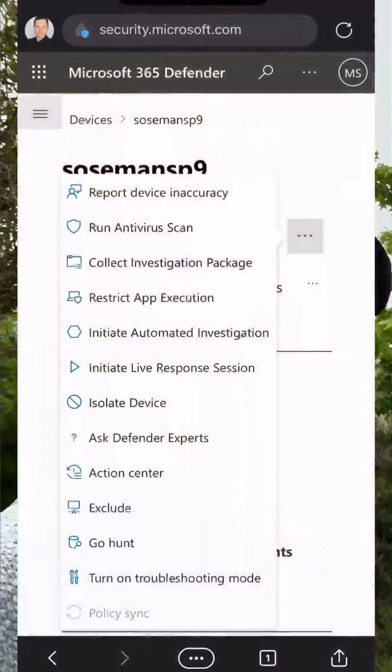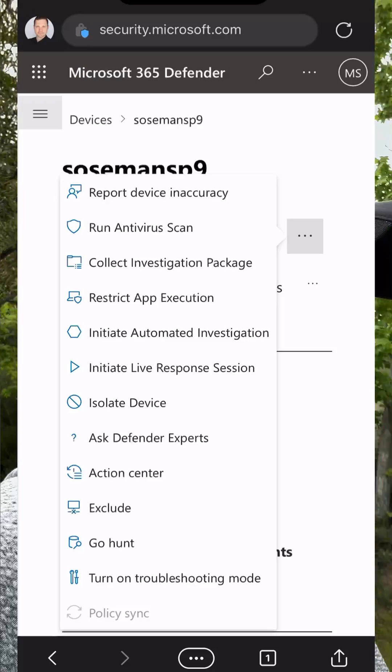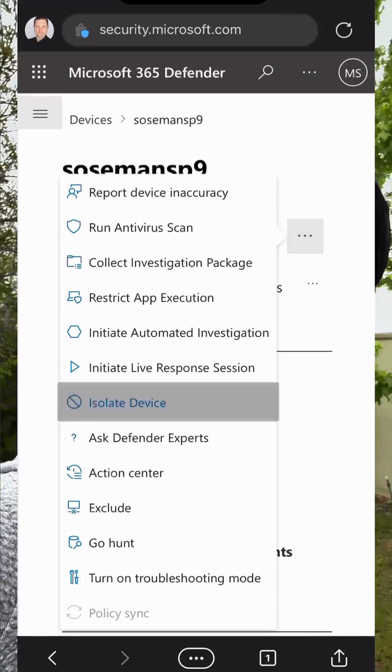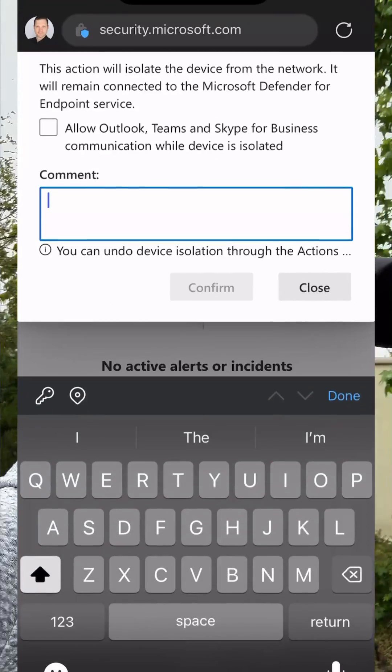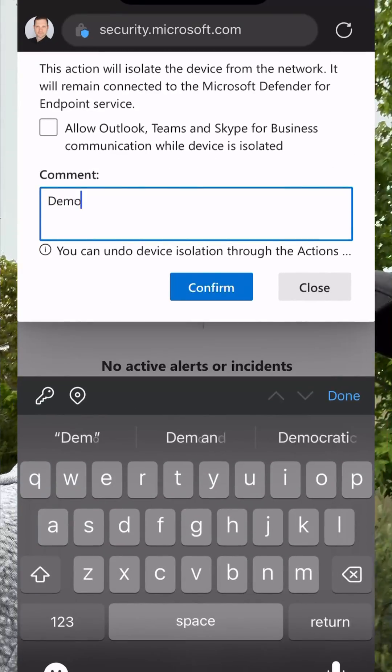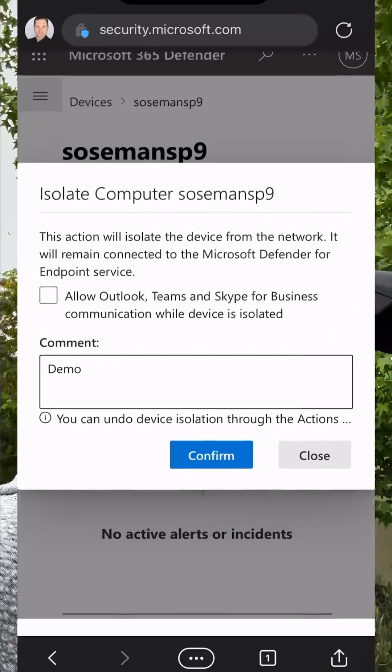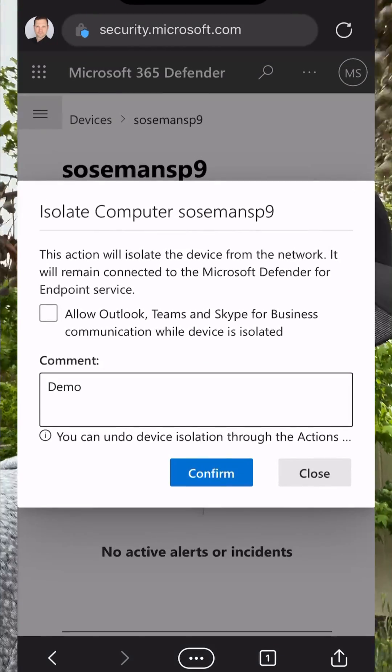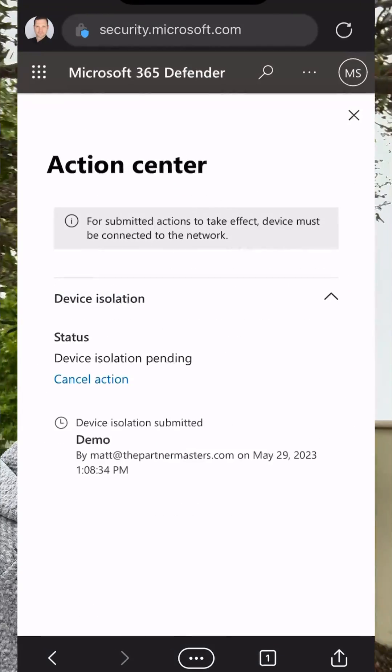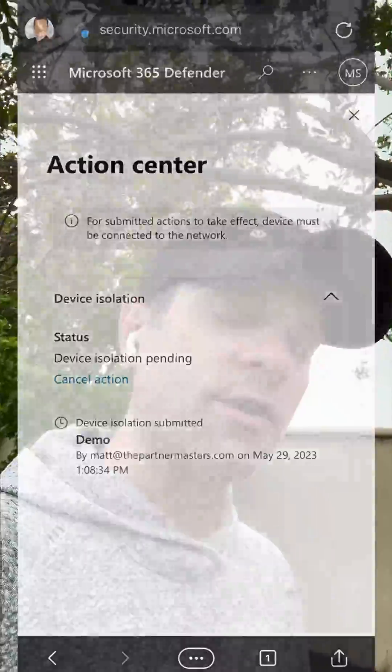So you have a device, maybe it becomes compromised, it gets infected. I get an alert in the Defender for Endpoint portal and then I can go in and pull up that device and I can perform an action known as isolate device. And when I perform this action, it allows me to cut off all network communication with that device, with the exception of communication to the Defender for Endpoint service.